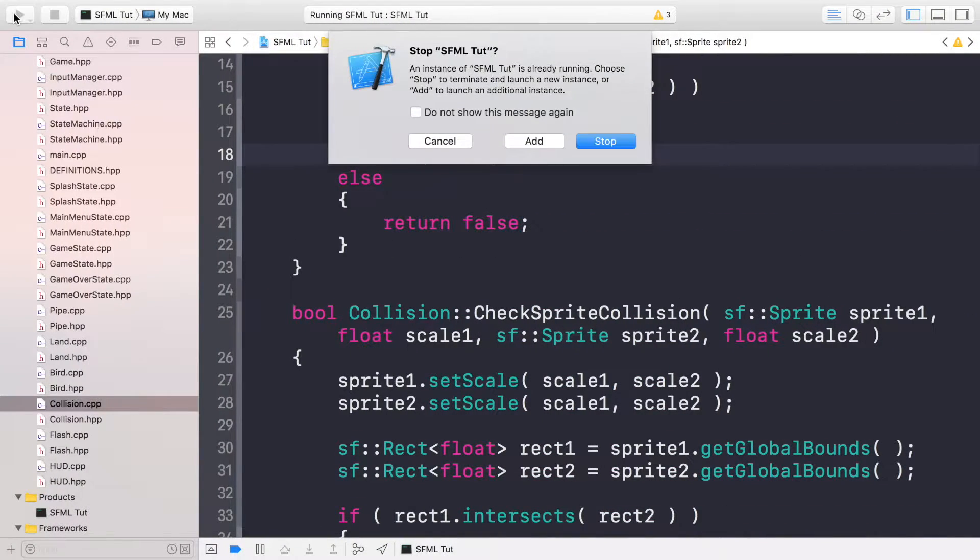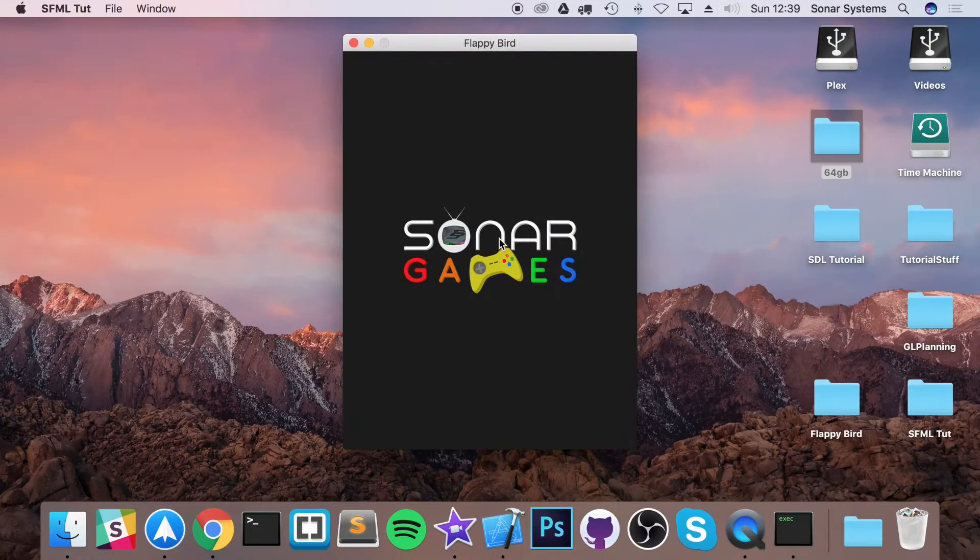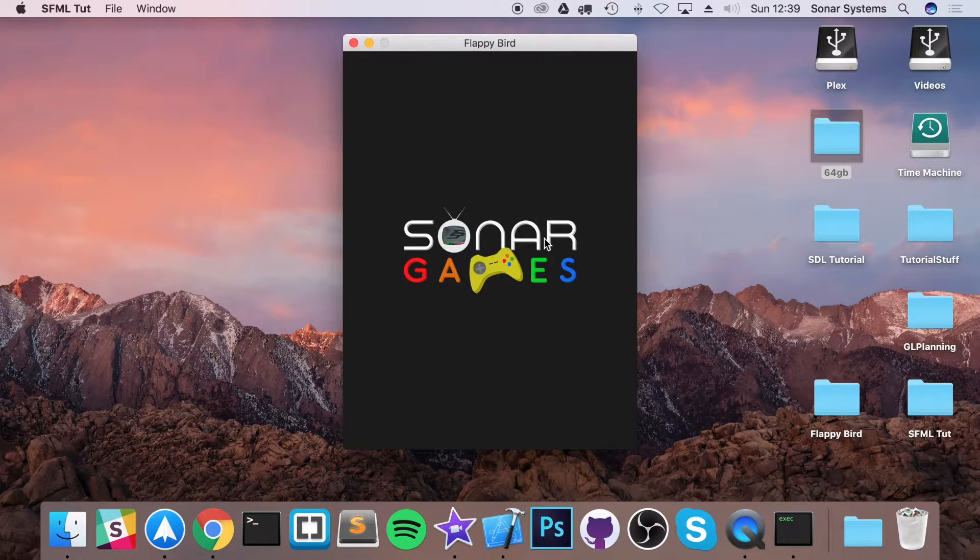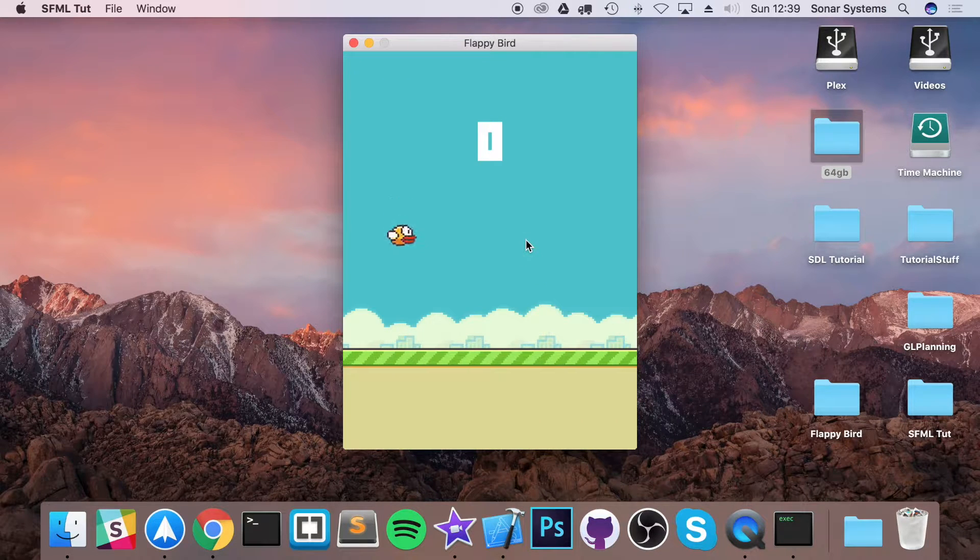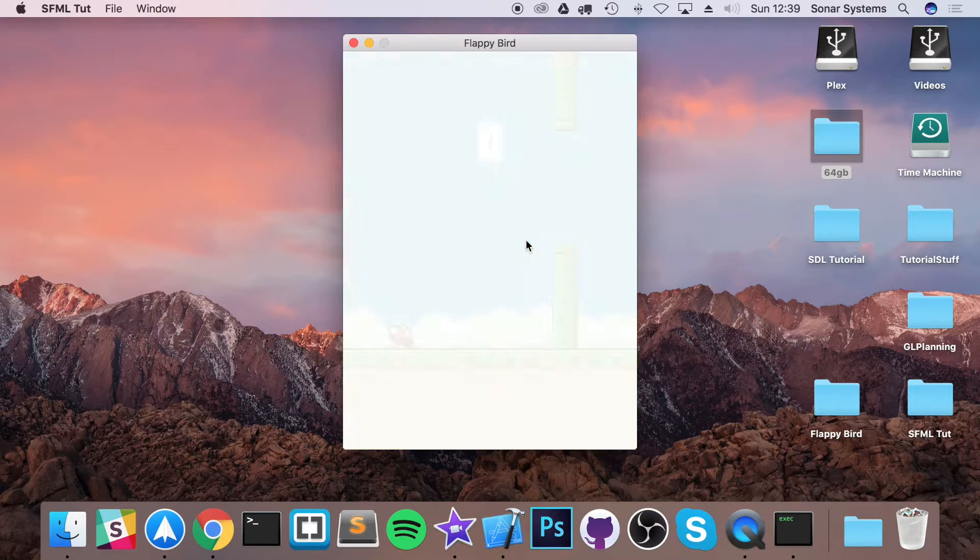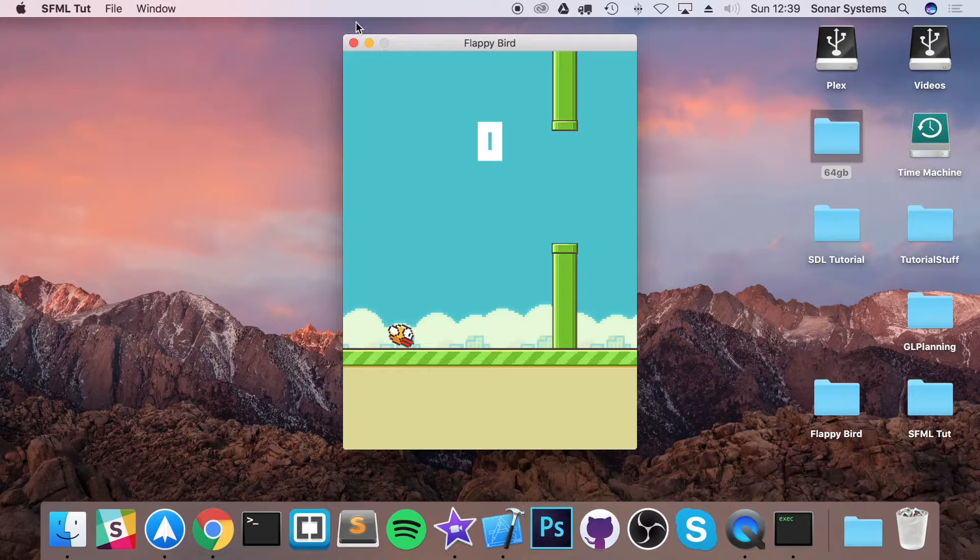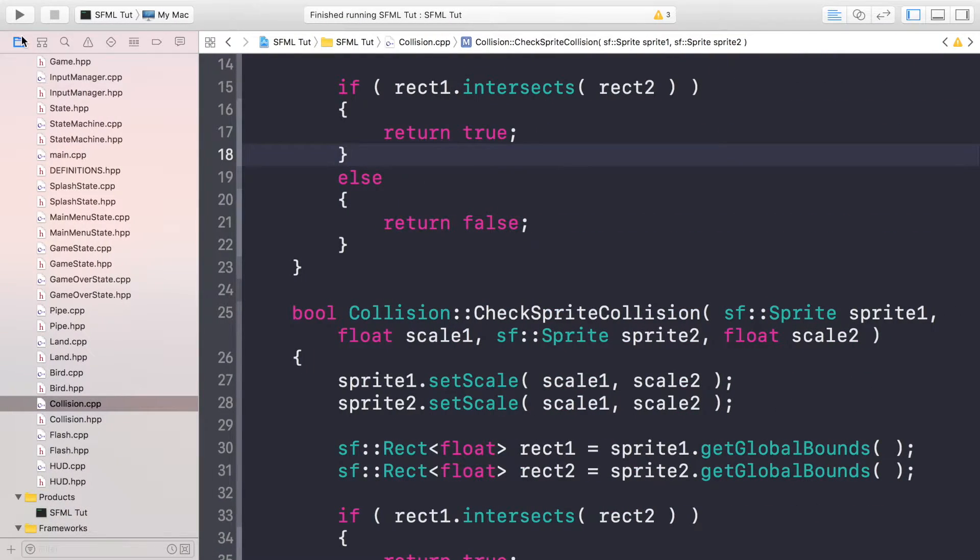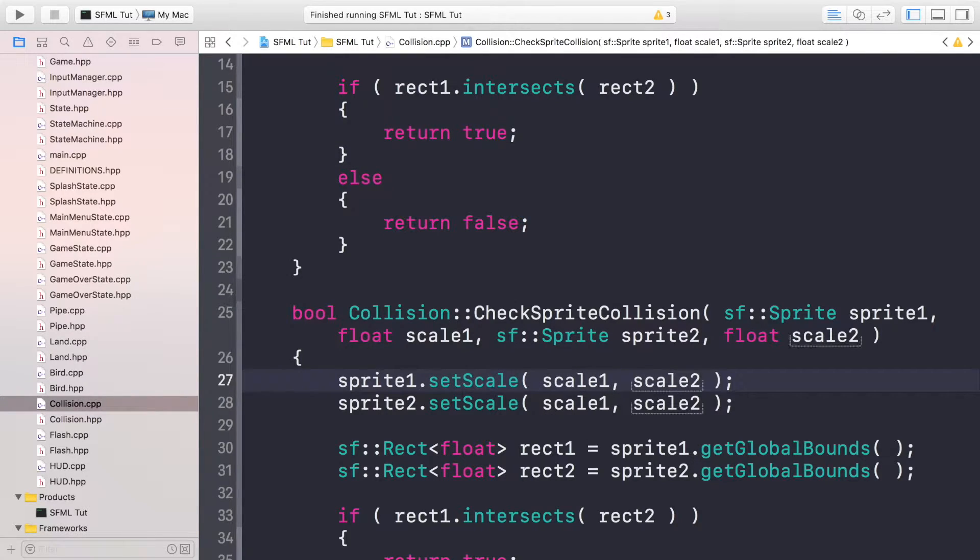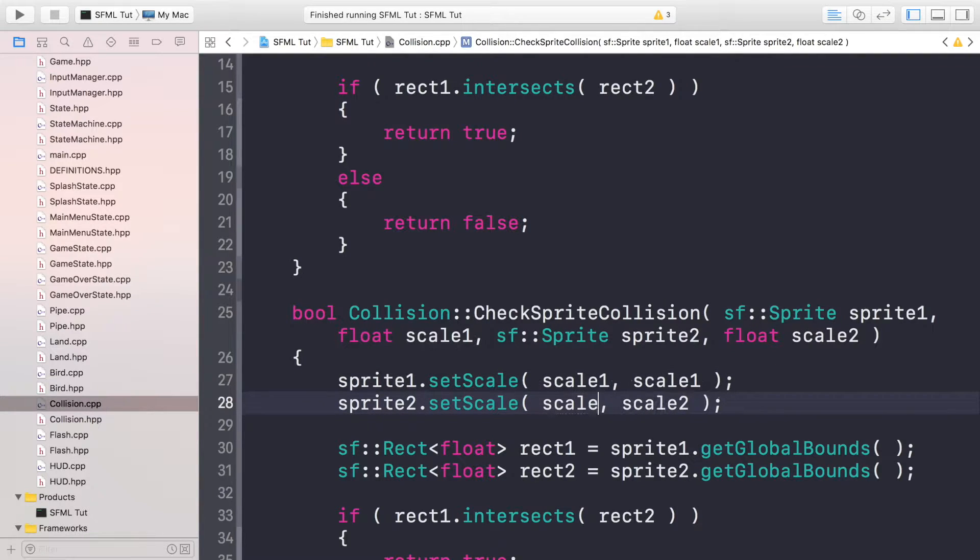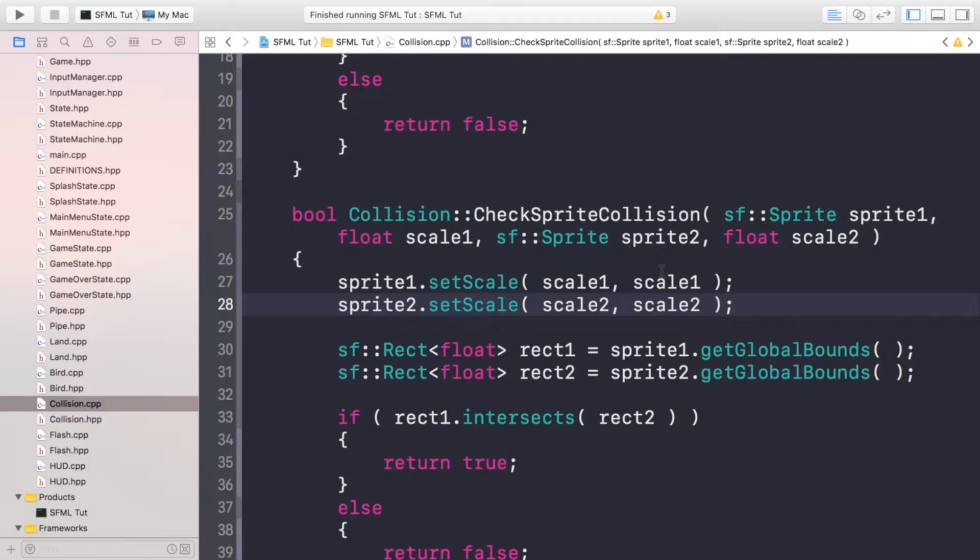We're going to be using the game over state that we've already created. One thing I do want to mention is I made a mistake a few videos ago when I was doing collision for the pipes. It sometimes works okay, but sometimes due to the scaling it doesn't actually collide properly. The problem is scale one, scale two should be scale one for sprite one, scale two for sprite two. That will fix any problems. It was a bit temperamental. If you got the code from GitHub, you wouldn't have had this issue.